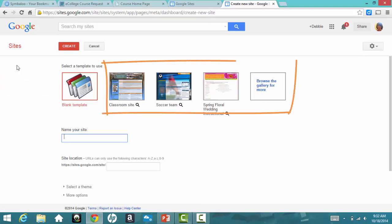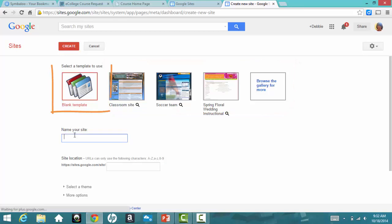You have the option to pick some existing templates, but I think it's easier just to select blank template.